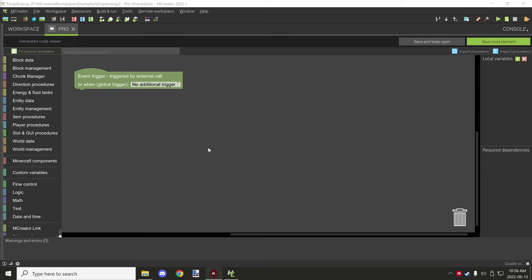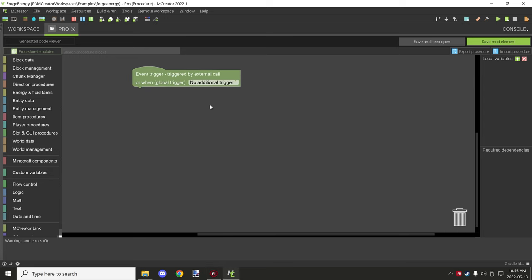Hello guys and welcome back to another mCreator tutorial. Today I'm going to be explaining how forge energy works and the different types of blocks, and then we'll take a look at a couple of example scripts I've set up to work with forge energy. So let's get started so you guys have a general idea of what everything does.